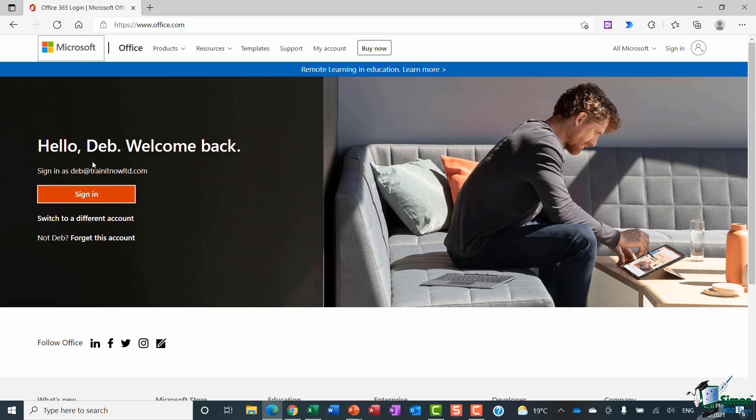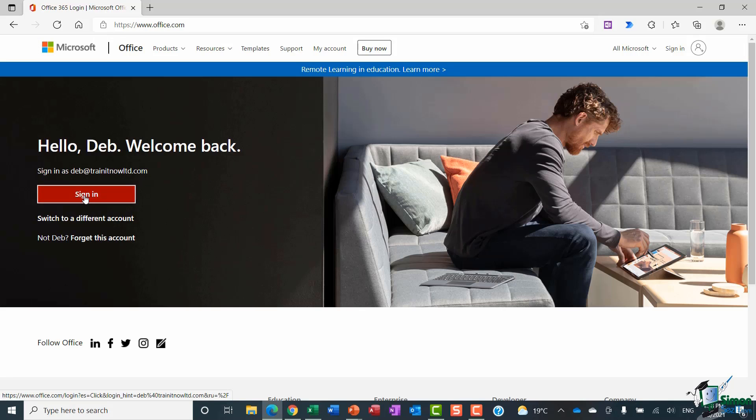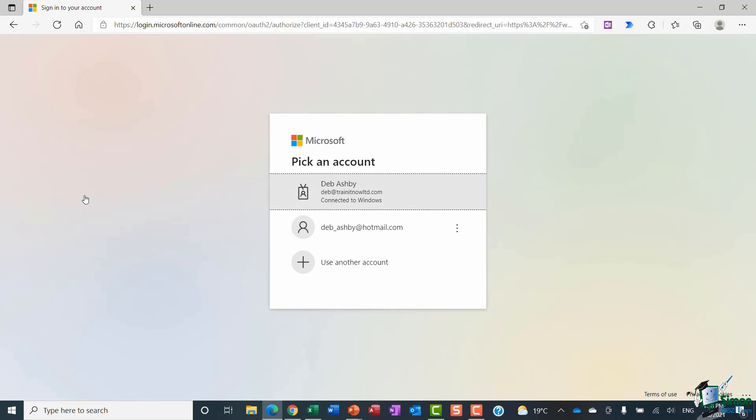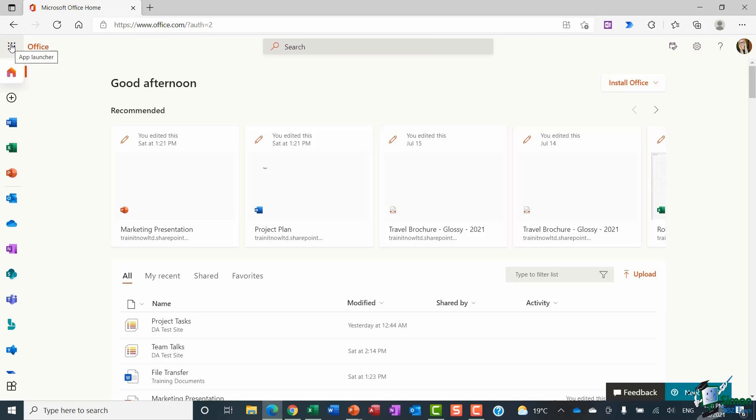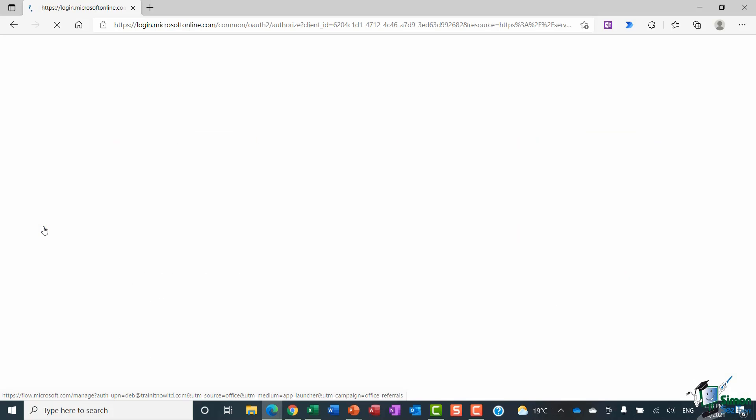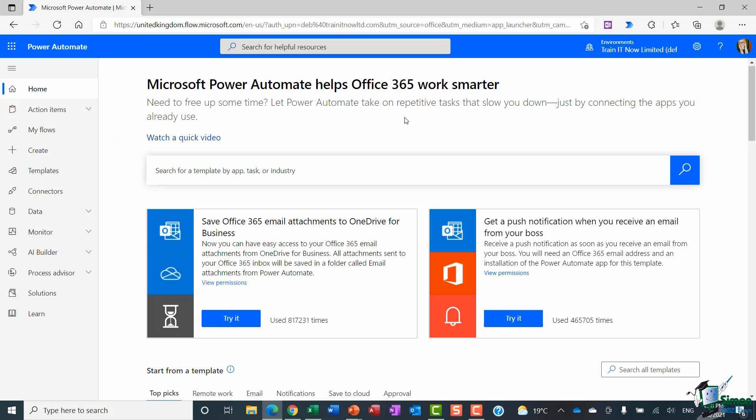So you can see here it says hello Deb, welcome back. It's recognized that I've signed in before. There is my email address. I can simply click sign in. That's going to take me to my Microsoft 365 portal and from here I can access Power Automate. So if I click the app launcher in the top left hand corner, you can see that one of the applications we have access to is Power Automate. And there we go, we are now at the Power Automate home page.